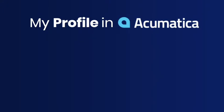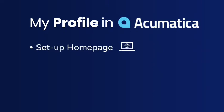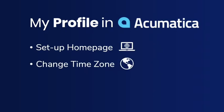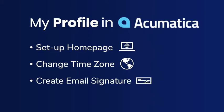We're going to look at a couple of useful options in there, such as the ability to set up a home page, to change the time zone that you're located in, to create an email signature, and a couple other useful features.